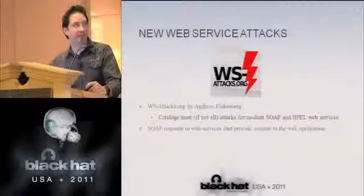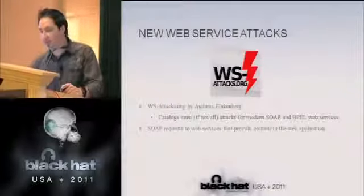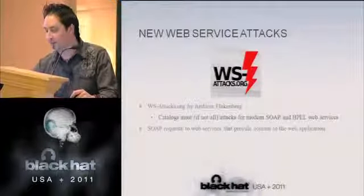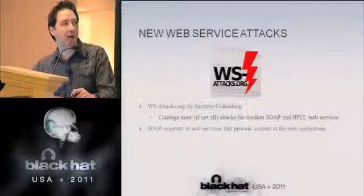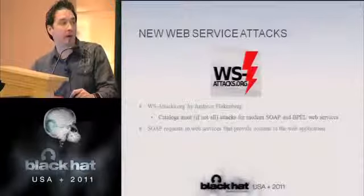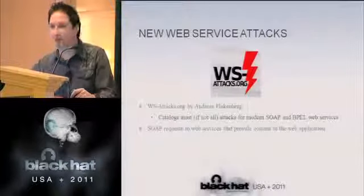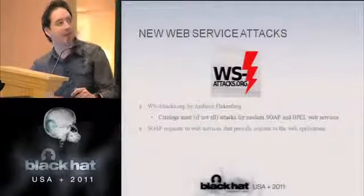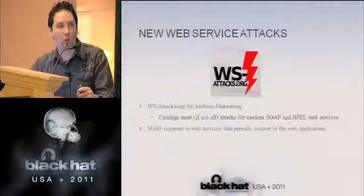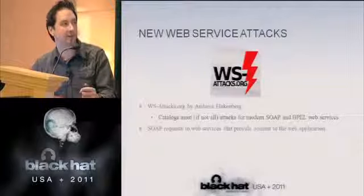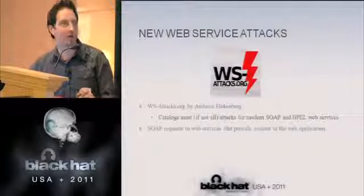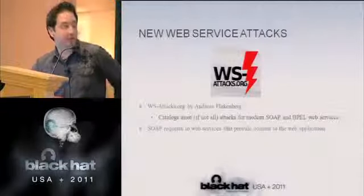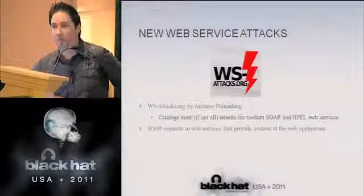The new web service attacks — there's a great website, wsattacks.org by Andreas Flackenberg. He has cataloged pretty much most, if not all, of the current attacks using modern SOAP and BPEL web services. It's an excellent piece of work. He's taken a lot of things from detailed technical white papers from educational institutions and documented the research on web service attacks very well. We've referenced this in our methodology because it's important to document all the different types of attacks out there.